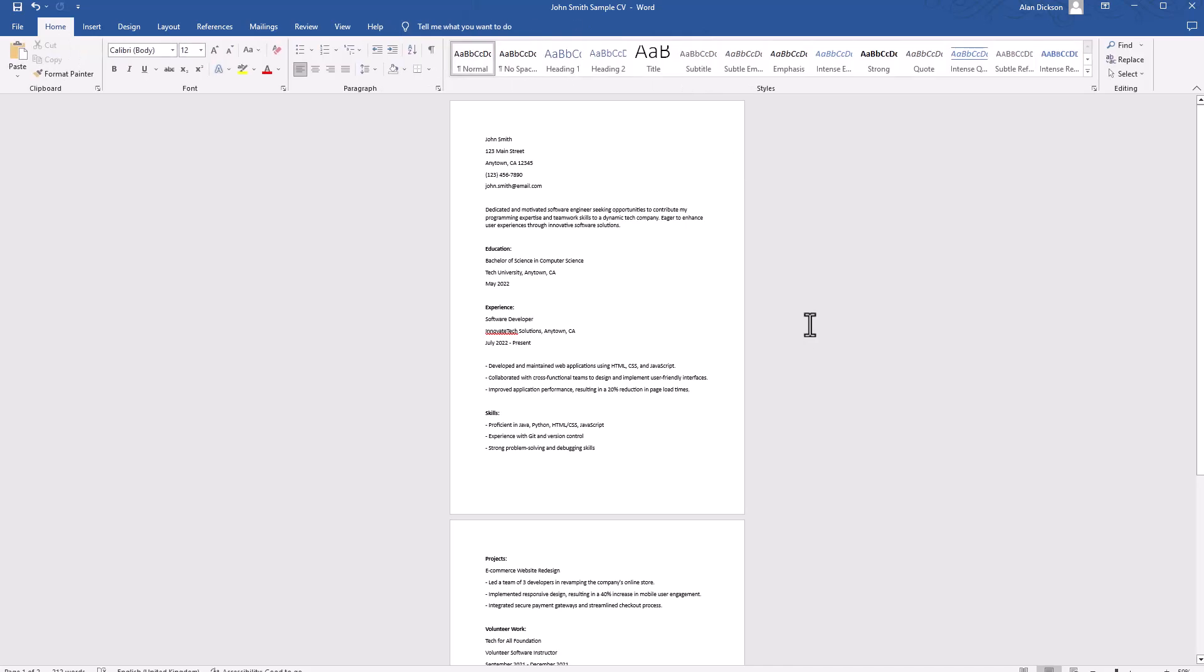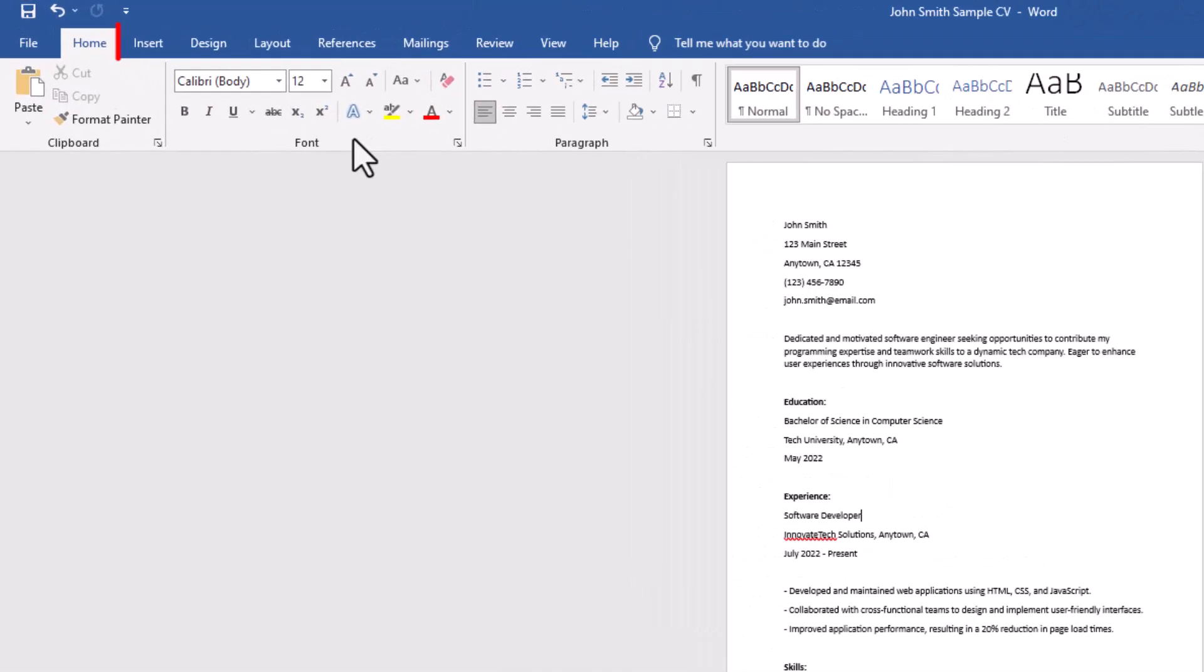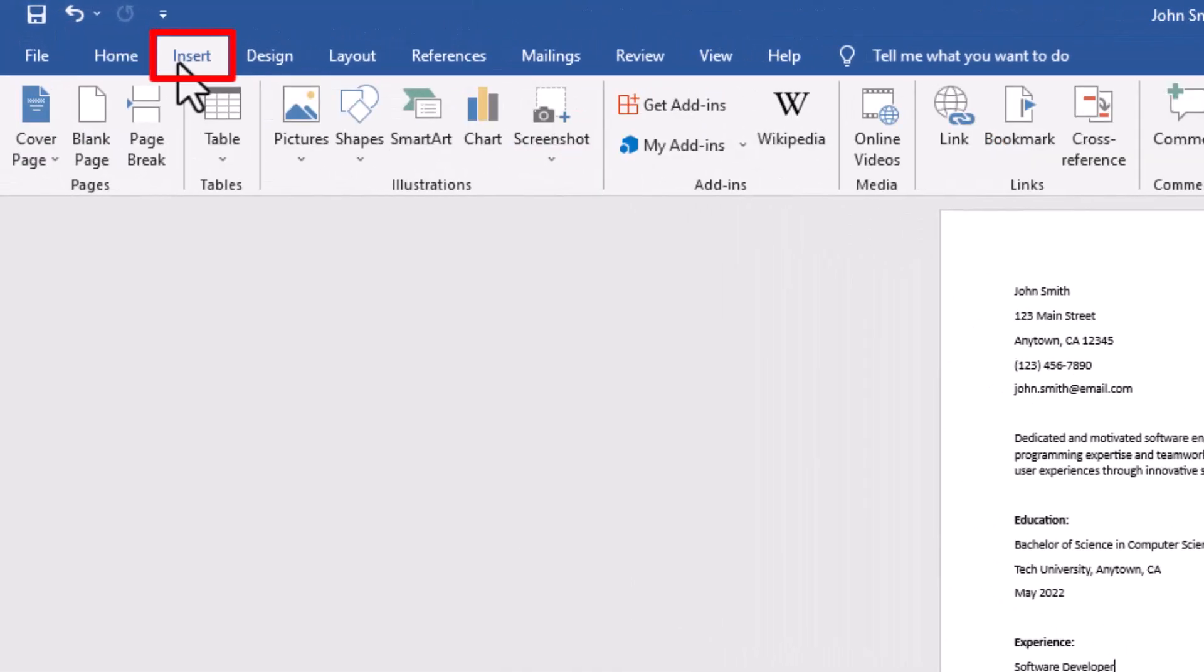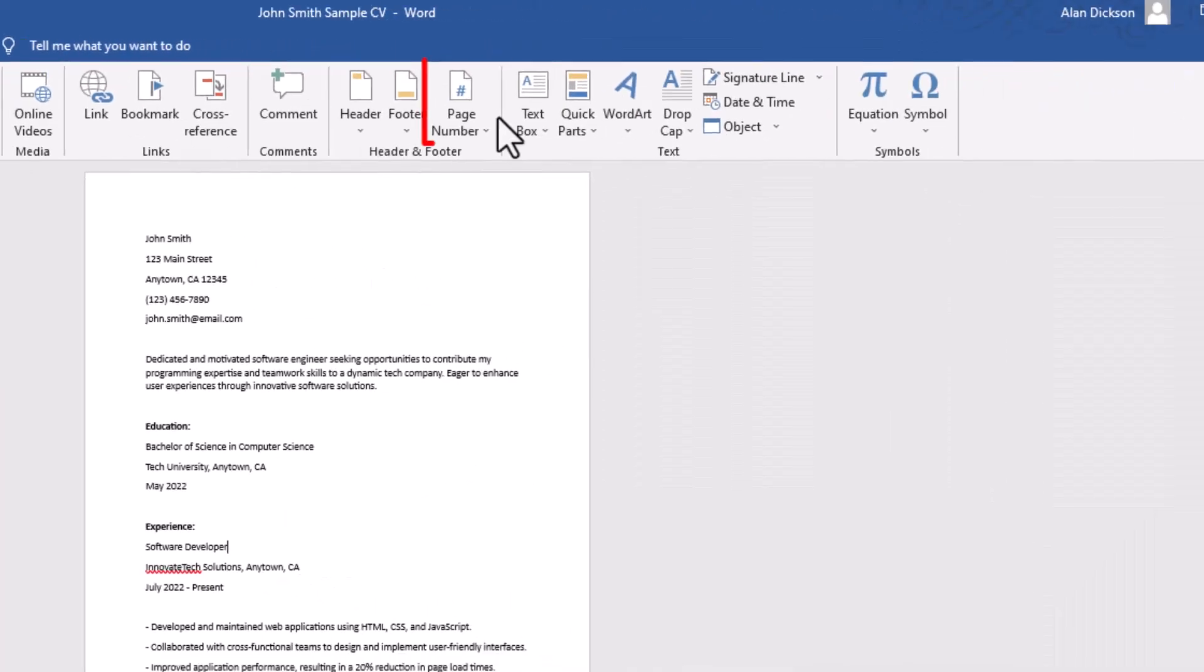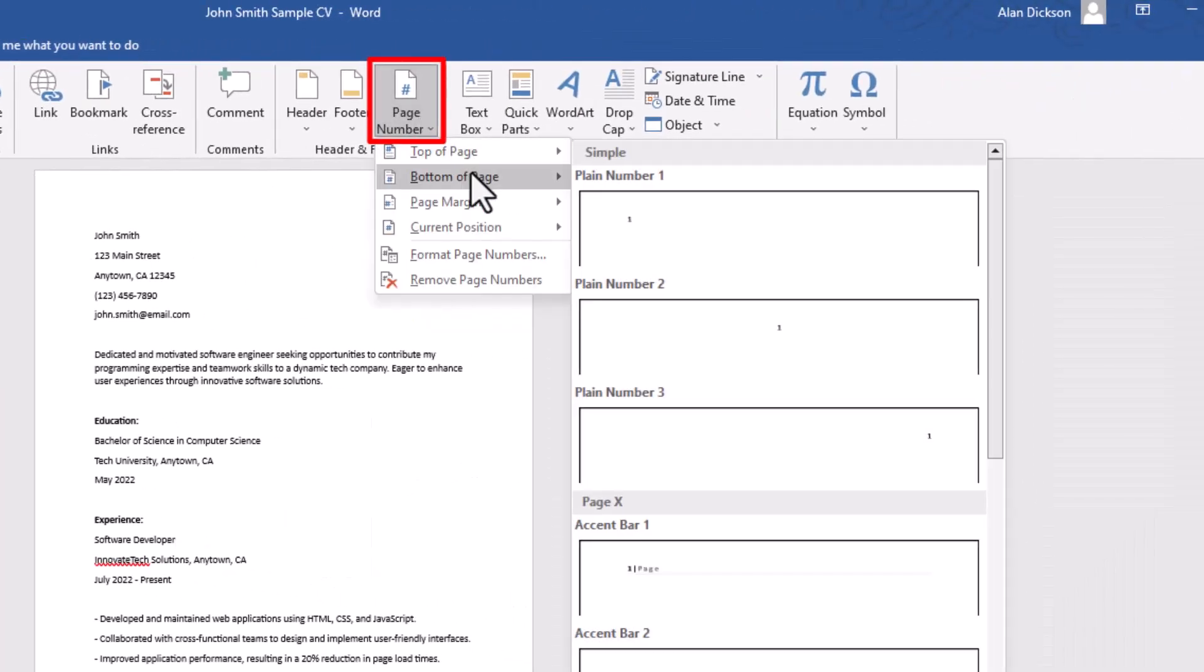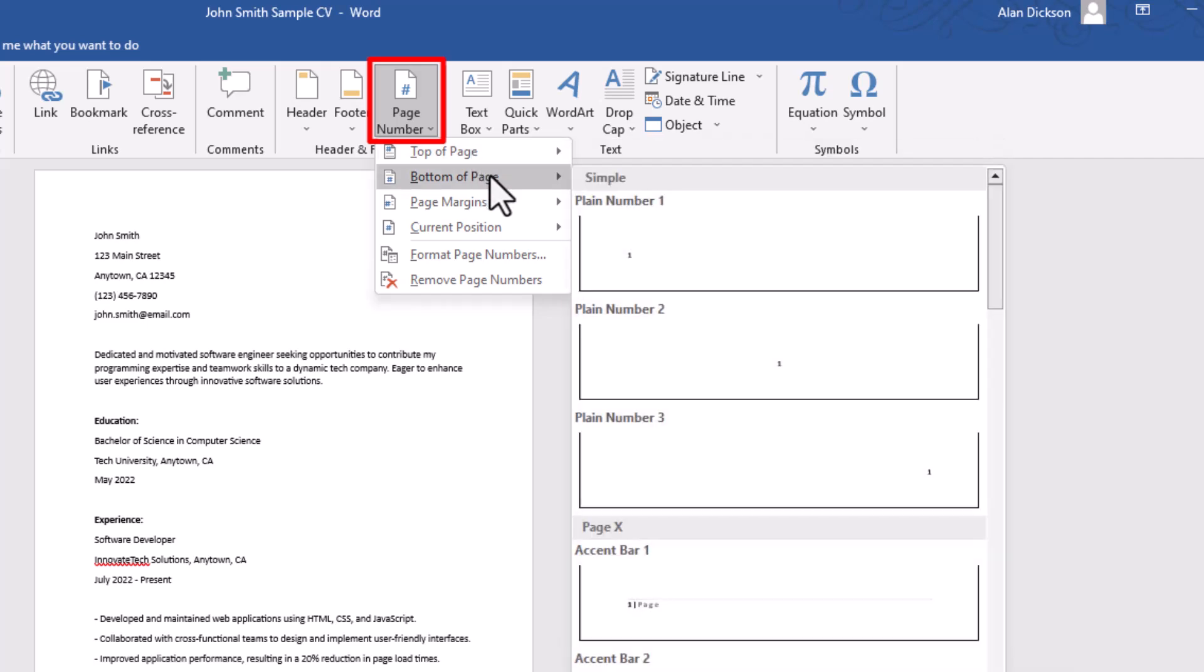The way to do it is to go to Insert and then go to Page Number. Click on that. Choose the location that you want - it's the top of the page or bottom of the page. I'll choose bottom of page and then choose from the options.